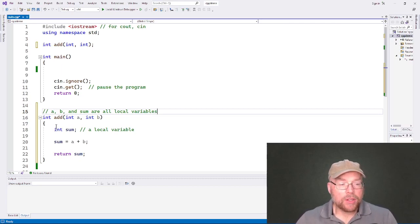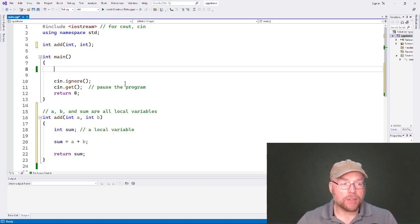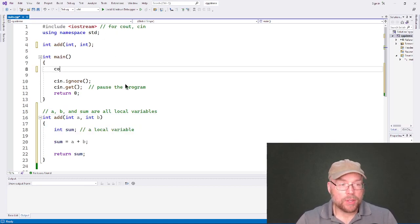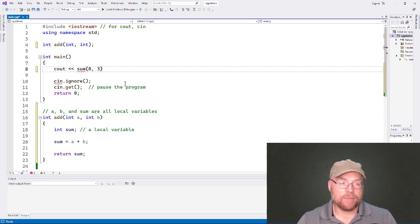Now, as it turns out, the parameters a and b, they're also a form of local variables, right? Because their scope, that is where they can be accessed in the program, is going to be limited to the function in which they're defined. So in this add function, a, b, and sum are all local variables. So let's see an example of that in practice. You can use, I'll go ahead and compile this, we'll run it, we'll do a little example.